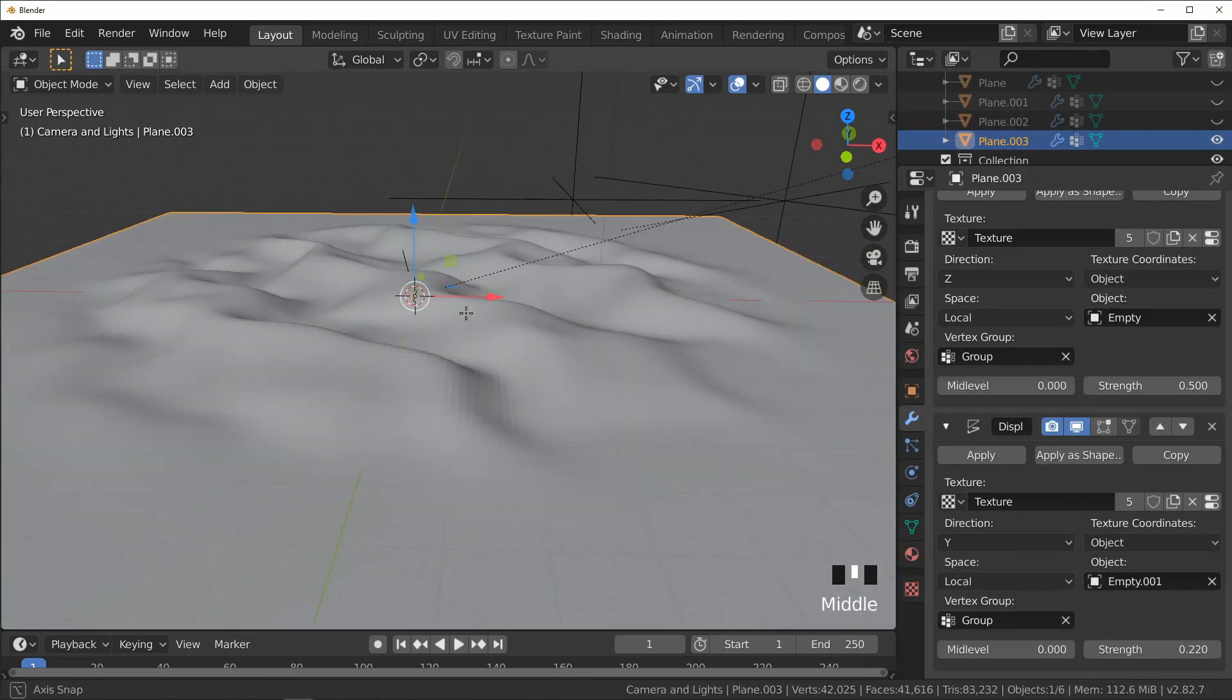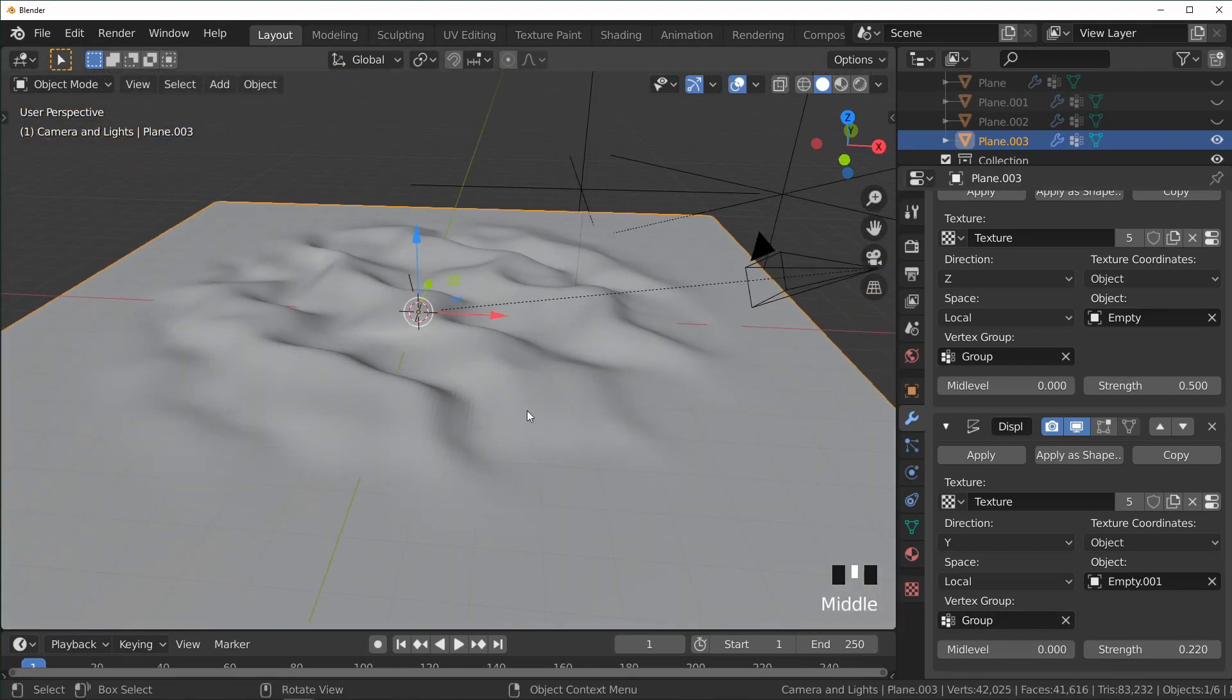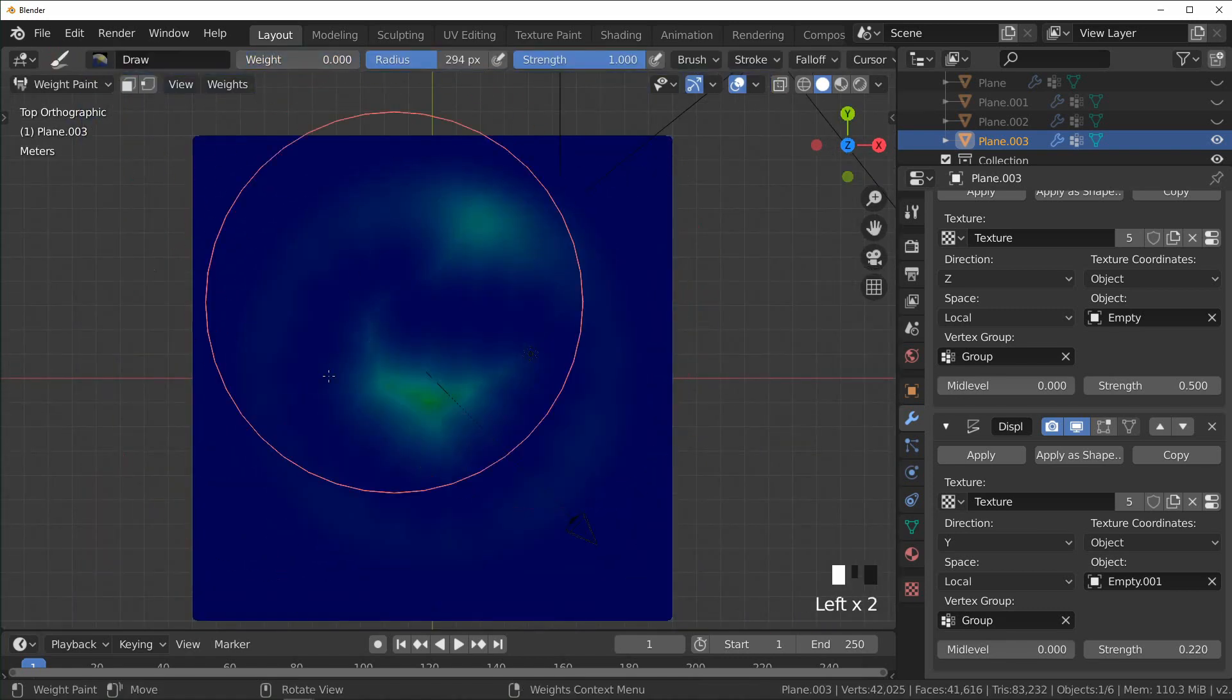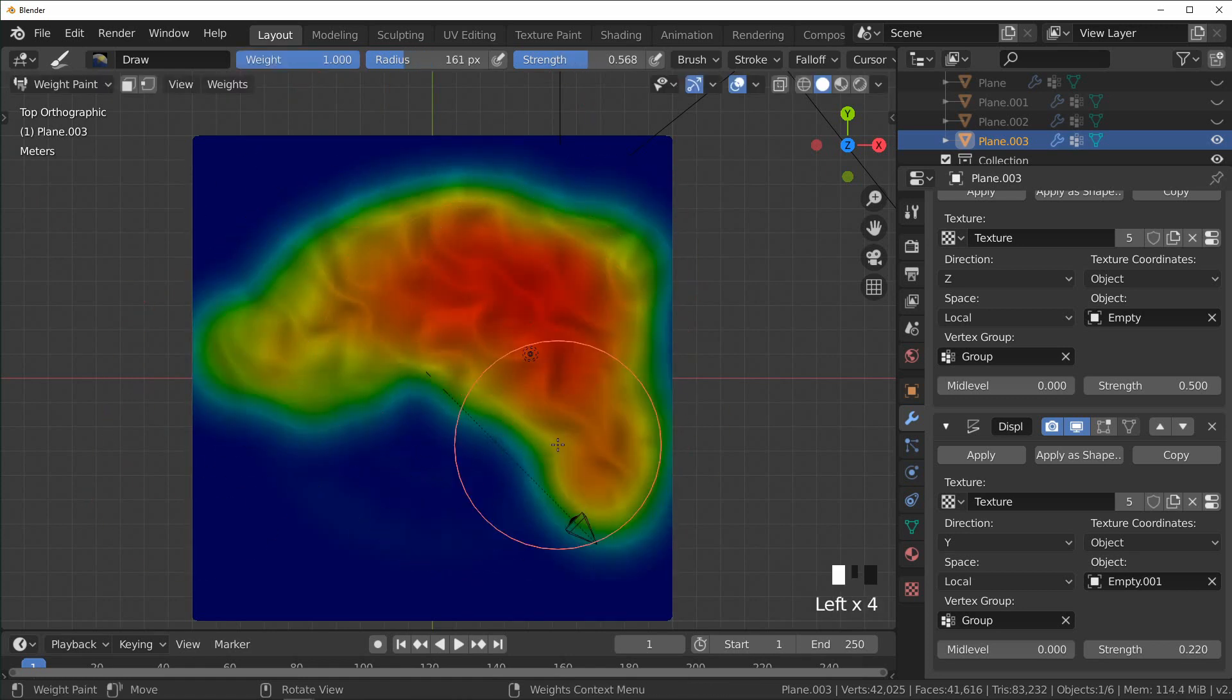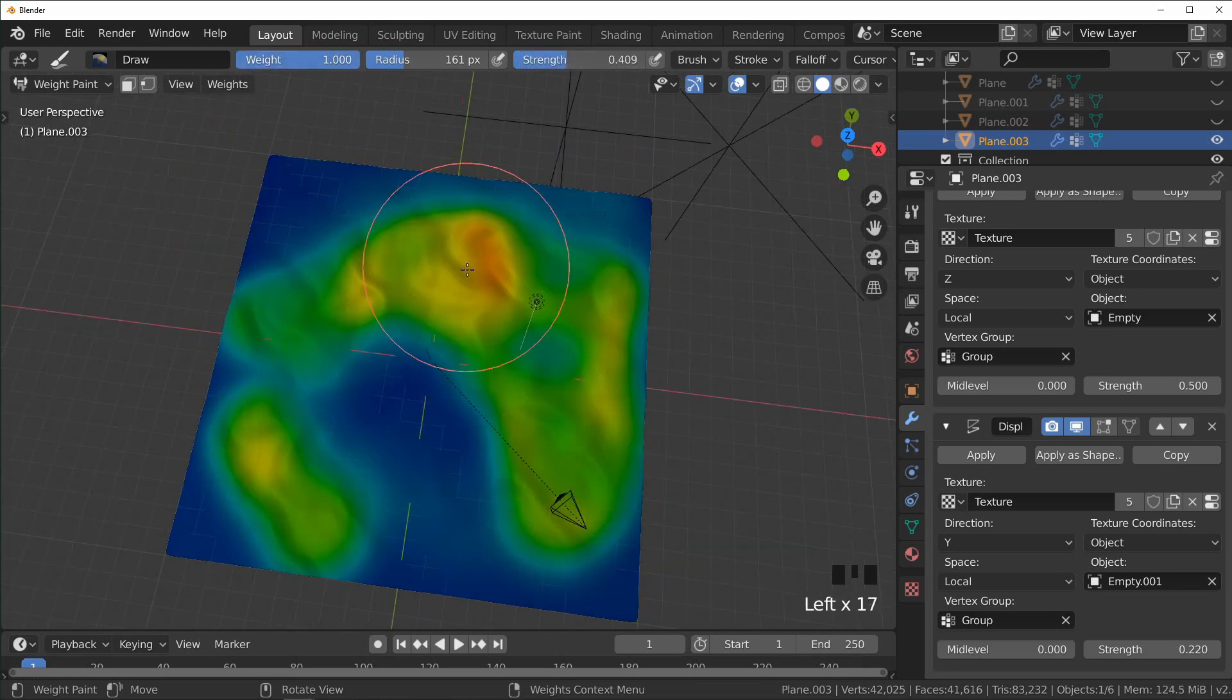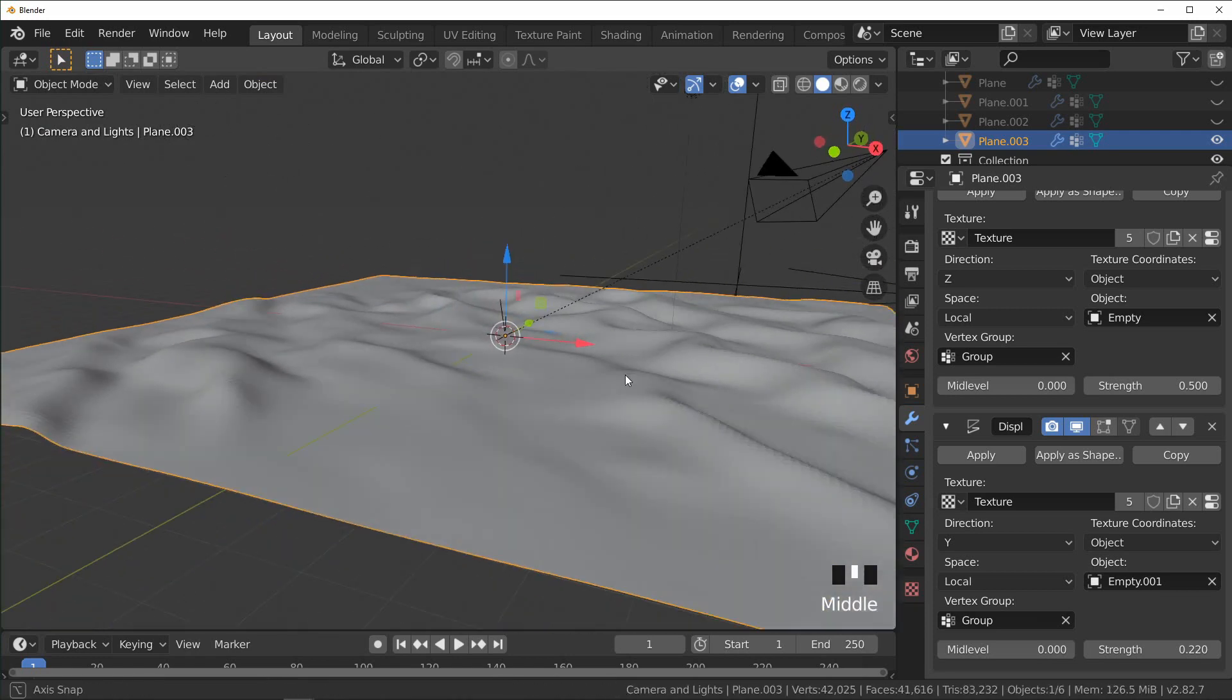And if you're not liking how uniform these dunes are, you can just edit your vertex group by going back into weight painting mode. And now it's not quite as uniform.